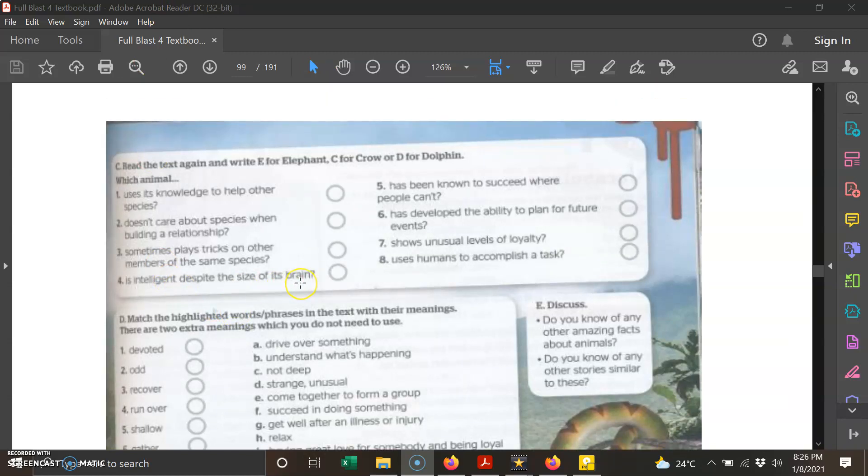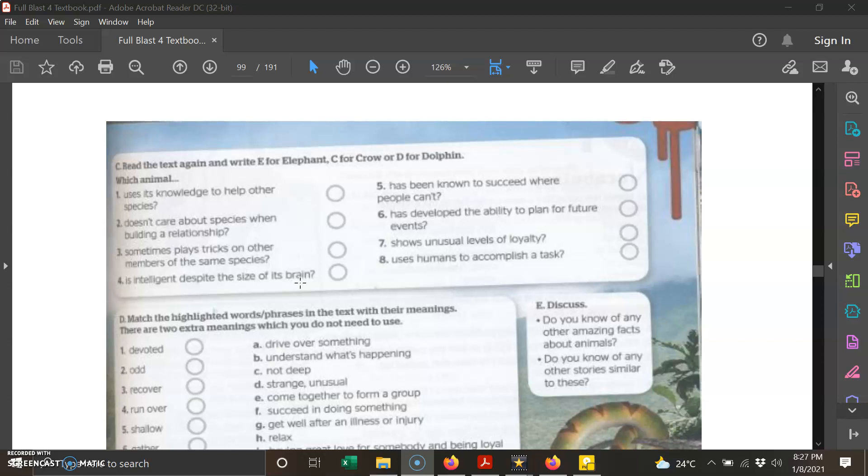Let's take a look at part C. Read the text and write E for Elephant, C for Crow, and D for Dolphin. Which animal? Haiwan mana satukah? You need to read the statement and then determine which animal answers the questions. Number one: uses its knowledge to help other species—menggunakan pengetahuannya untuk membantu species yang lain, haiwan yang lain. Species here refers to animal. Number two: doesn't care about species when building a relationship—tidak kisah tentang haiwan apakah bila dia membina persahabatan perhubungan. A dog can make friends with a cat, for example, so they don't care. Number three: sometimes plays tricks on other members of the same species—kalangkala membuat helah terhadap haiwan yang sejenis dengannya.